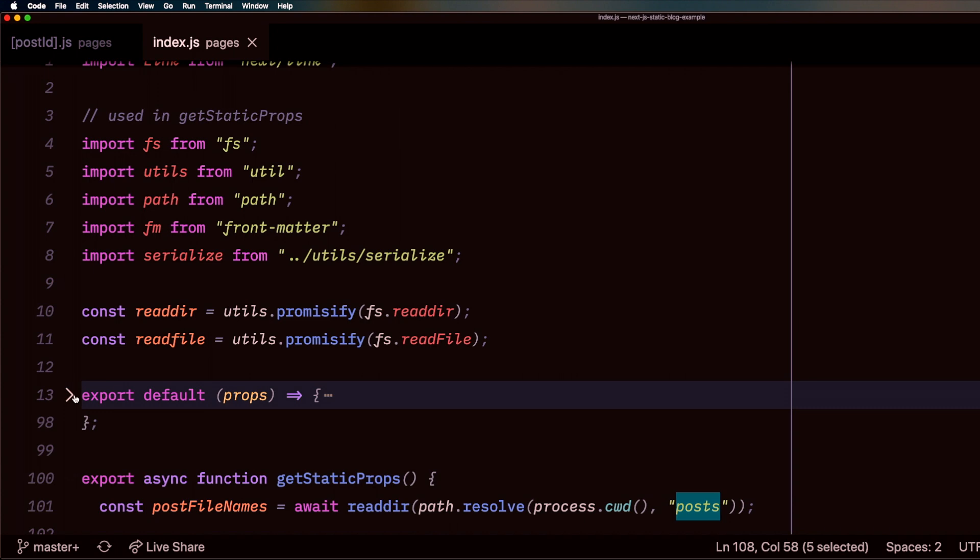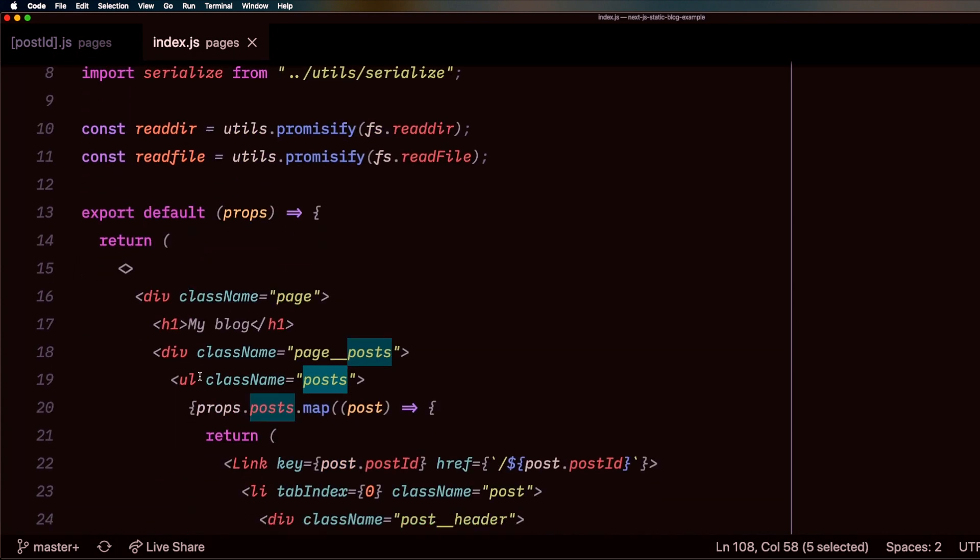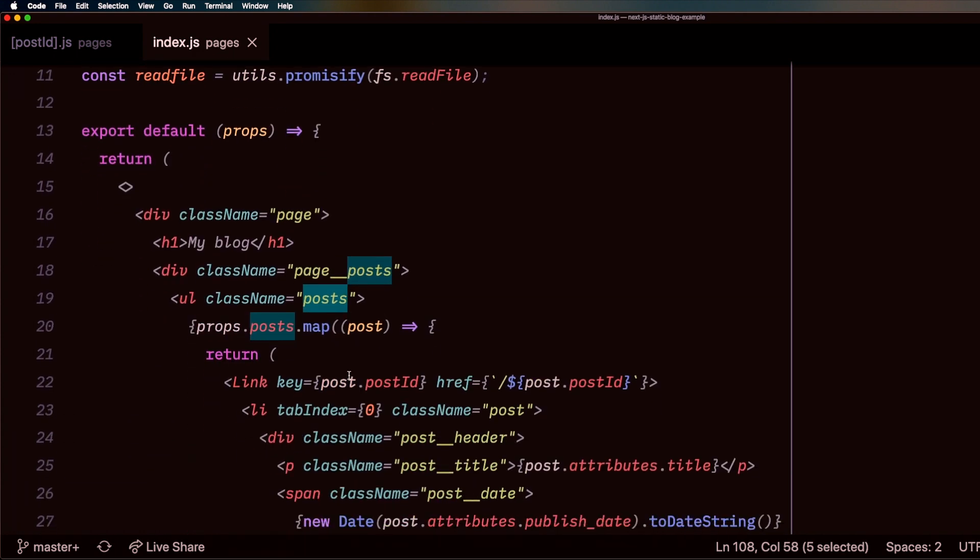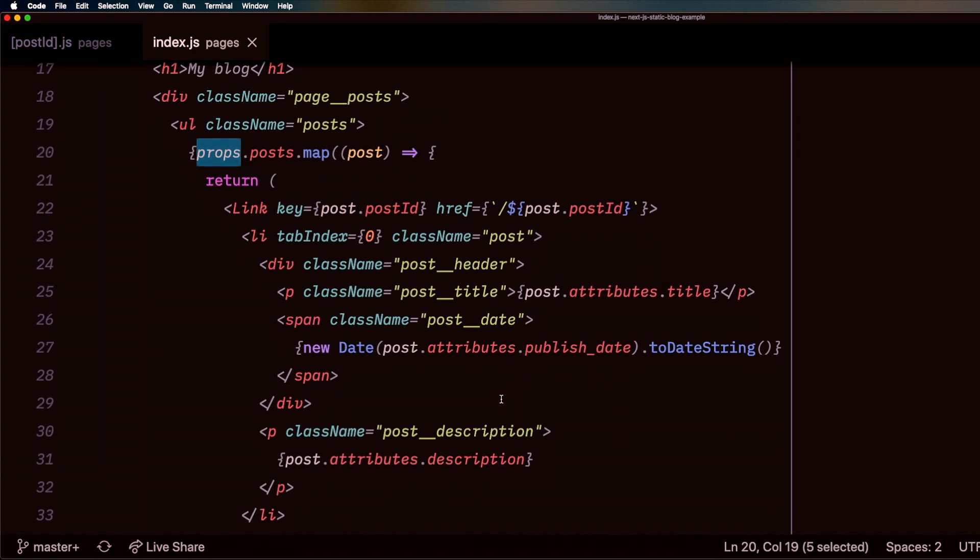And then I can just go ahead in here, access those posts through my props, and output a list of posts.